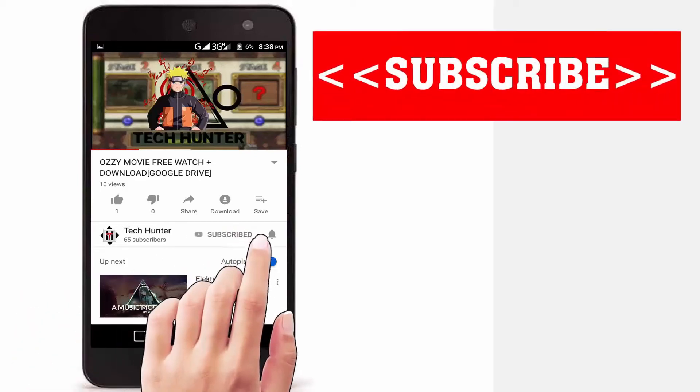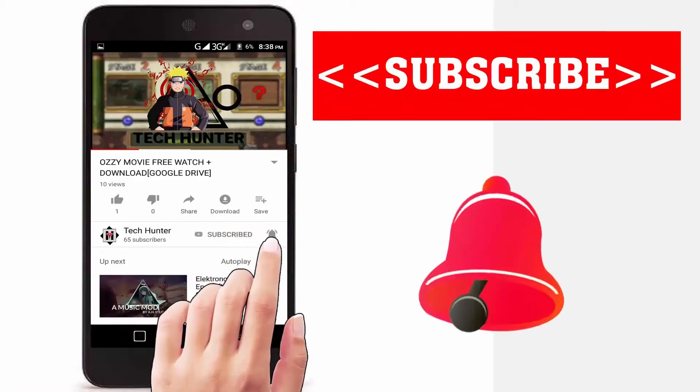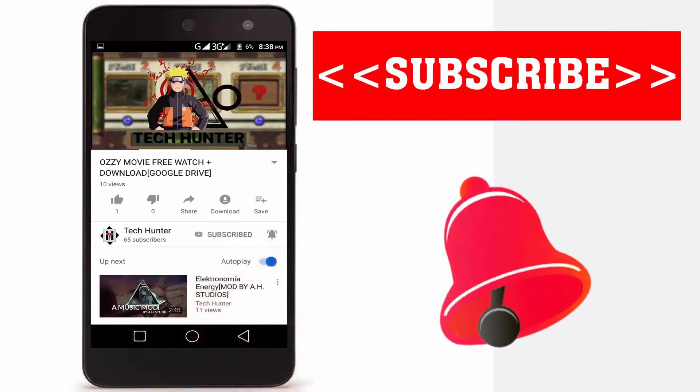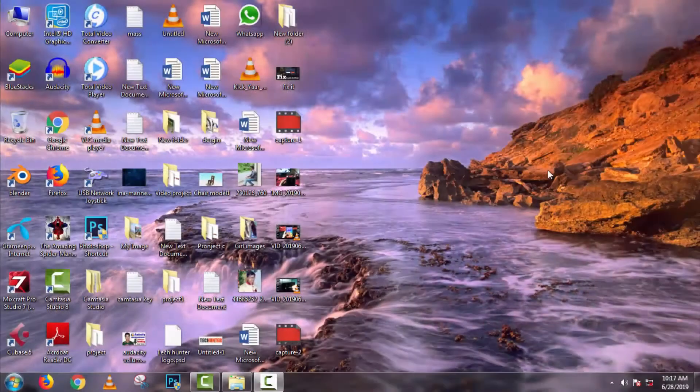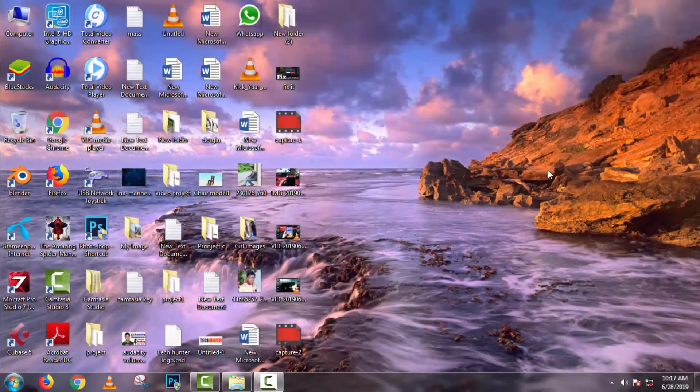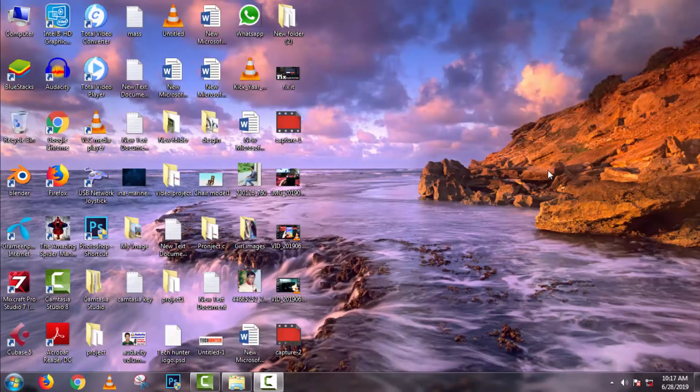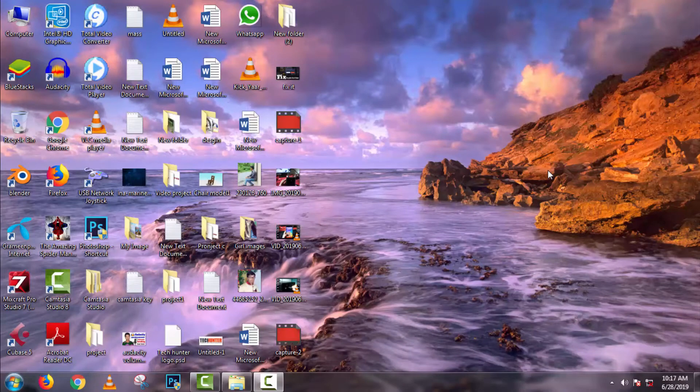Subscribe to our channel and press the bell icon to never miss an update from Tech Hunter. Hey guys, welcome back to my channel Tech Hunter. In this video, I'm going to show you how to use mobile internet on computer.